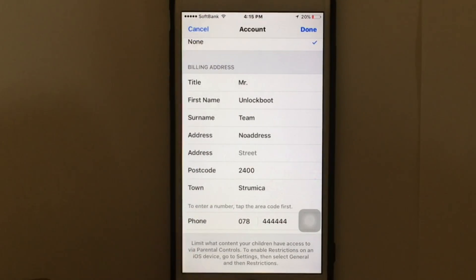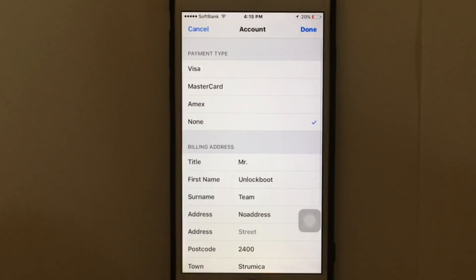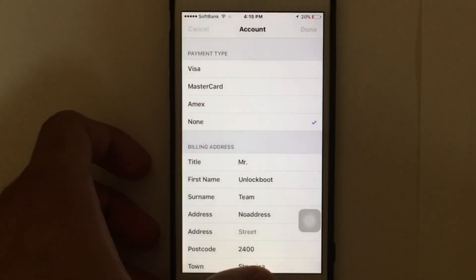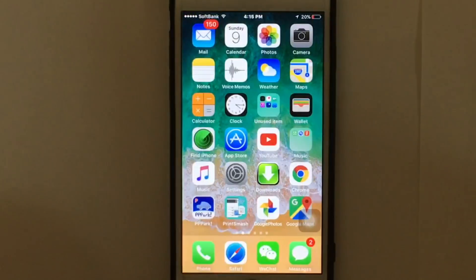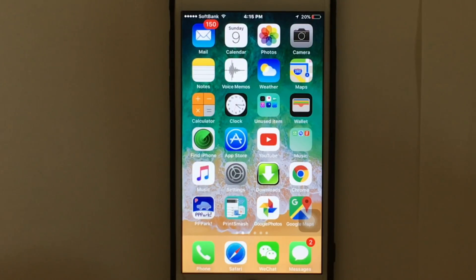After you have selected a credit card, you need to fill in the billing information here. Put all the billing information in and then just tap Done. After you've done that setting, you're not going to see the verification message again. It was that simple! Hope you liked this video — for more videos, please subscribe to our channel.